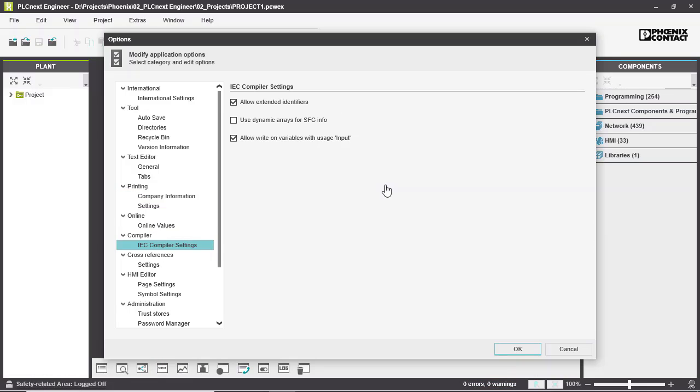The first option in IEC Compiler Settings is Allow Extended Identifiers. Identifiers in general are variable names or instance names. The standard IEC 61131-3 identifiers do not allow using special characters or beginning an identifier with numerical characters. This option extends the use of possible characters in the identifier. But be careful because this option is mandatory for projects that contain extended identifiers and are used in a different instance of PLCnext Engineer.